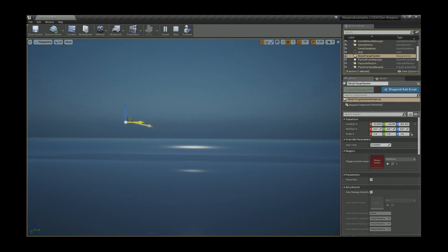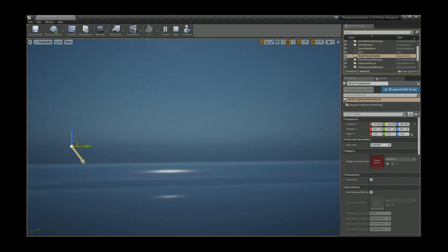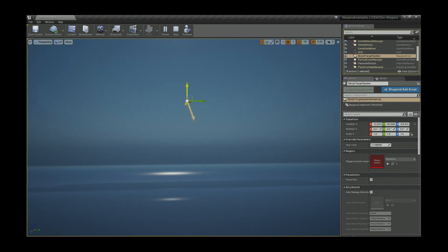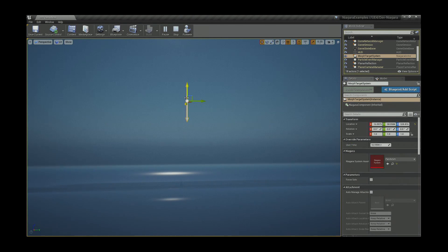If I select it and move it, you can see it's not only doing a simple particle — it's actually doing full physics on that particle. And that's being done completely in the system. There's no physics constraint, there's no blueprint being invoked here to add that behavior.